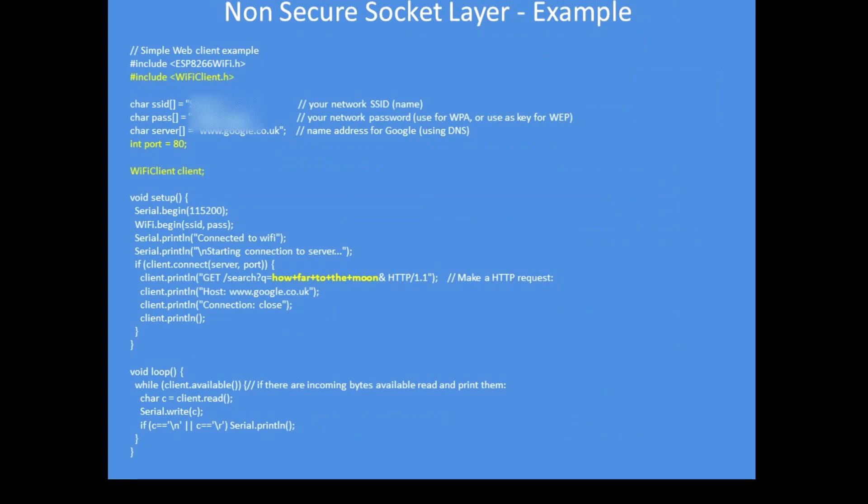So to begin with, how are we going to do this with the ESP8266? Well I have written a very short example program of making a client request to Google not using HTTPS. I have asked Google the question 'how far is it to the moon' and the bits in yellow are the bits that are crucial. If you take that example from GitHub, compile it, run it in the serial monitor port you will see the response back from Google, which is a lot of HTML, but you will see the answer in that response.